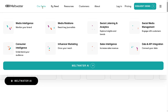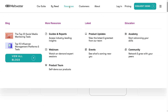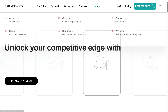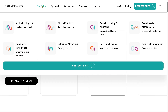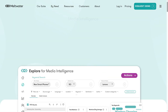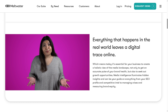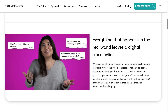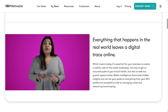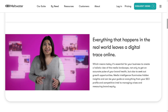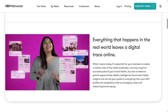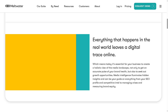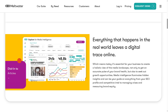Number one is going to be the Our Suite, the Buy Need section, Resources, Customers, and About. We're going to go to Our Suite, which is going to be the platform or the products. We're going to go to the media intelligence. With the media intelligence, you can track and analyze media coverage like news, blogs, and a lot more about your brand, industry, or competitors. The purpose is to stay informed about how you're being monitored in the media and make better decisions based on news trends.